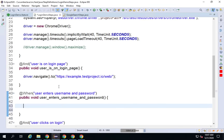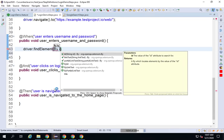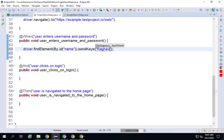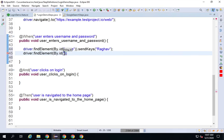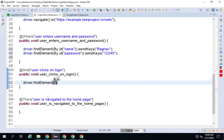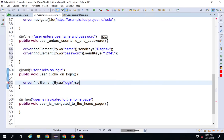Now I write: driver.findElement(By.id("name")).sendKeys("someUsername") for the username field. For the password field: driver.findElement(By.id("password")).sendKeys("12345"). Then for clicking the login button in the next step: driver.findElement(By.id("login")).click(). Selenium has a click() function built in. I'm moving a little faster here because I've already covered all this in earlier sessions.